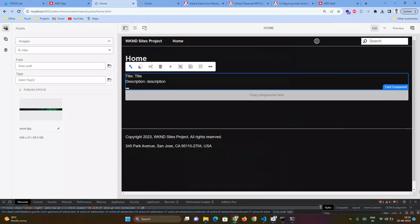Hi, today we're going to discuss data-sly-resource. Taking an example, in our previous video we created a card component, and there's a requirement to add a button inside the card component.